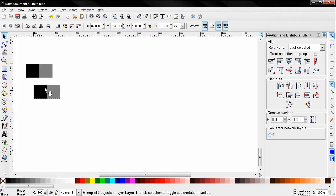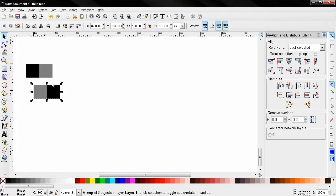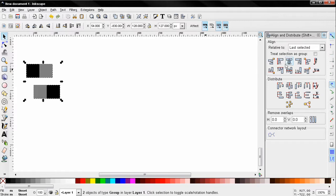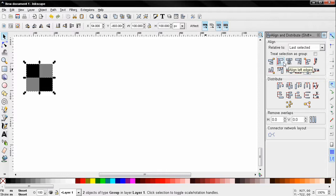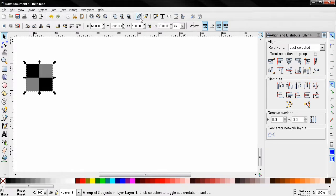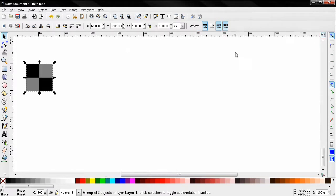Then shift-select the other objects and use these alignment options to align them together. Now I'll group them again, close this panel, and move them here.